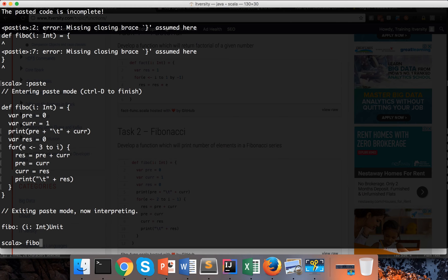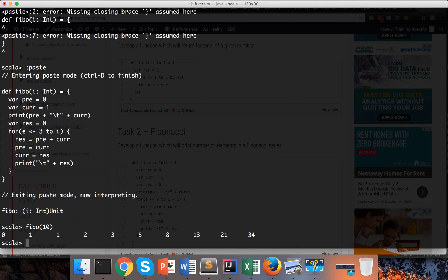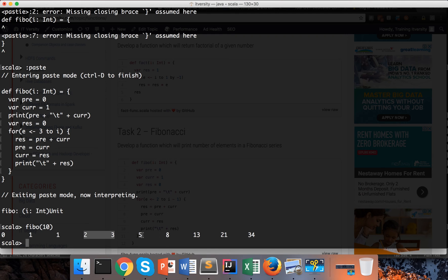If you say 'fibo(10)' and hit enter, you can see 10 elements starting from 0 and 1. The third element is the addition of those two, the fourth element is the addition of those two, and so on. This is the example for the Fibonacci series.